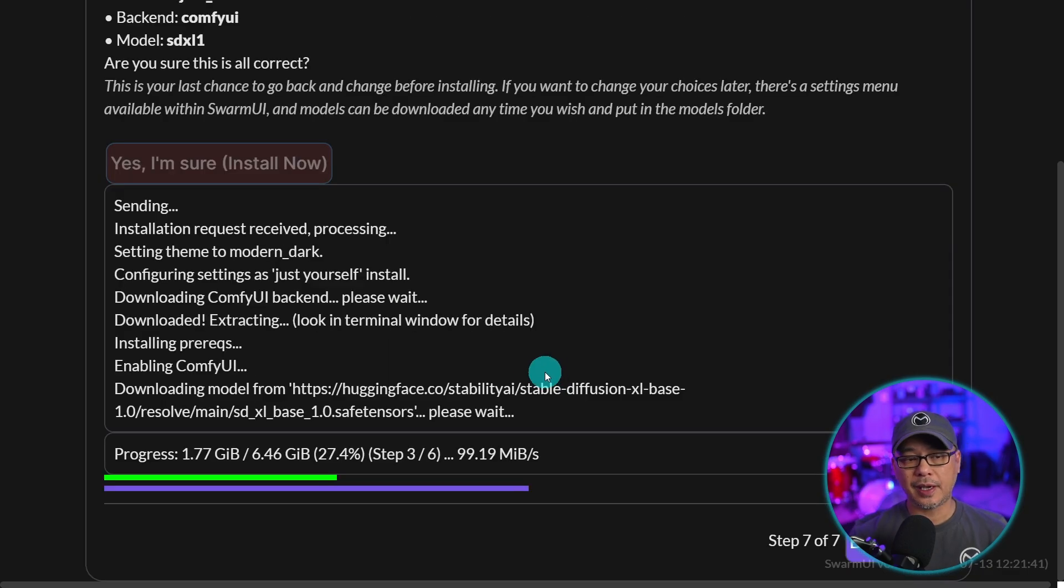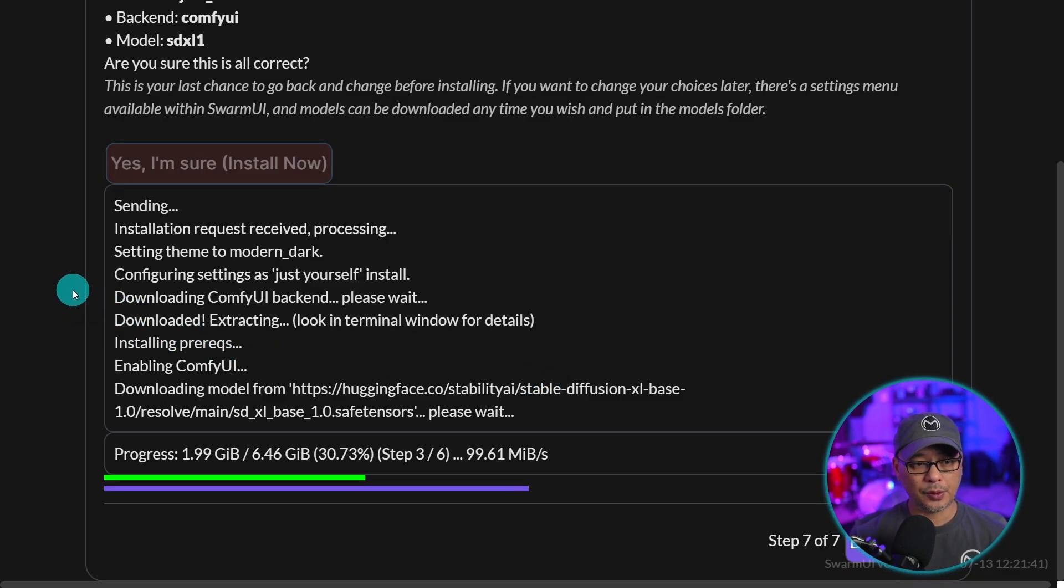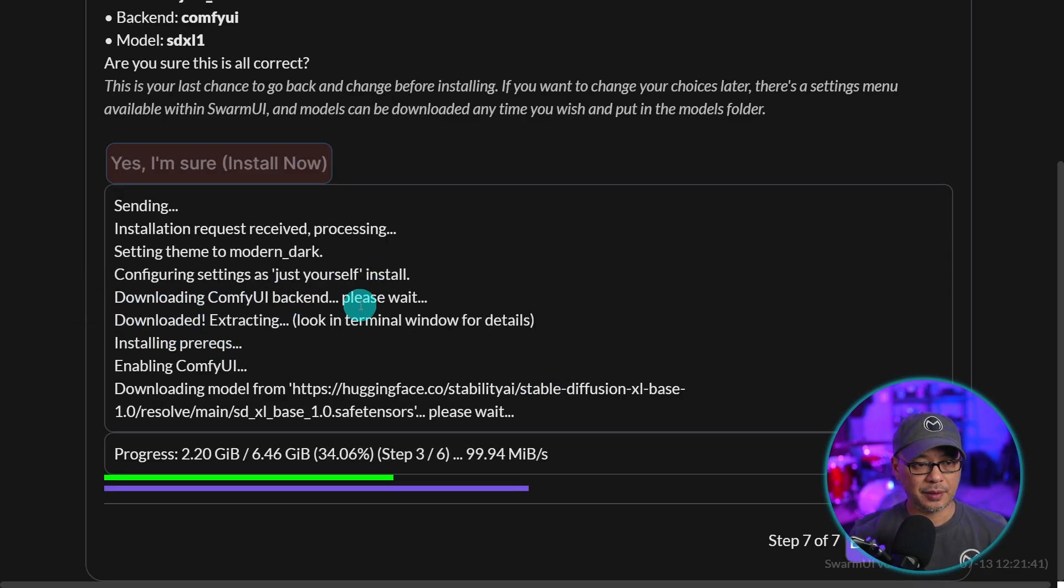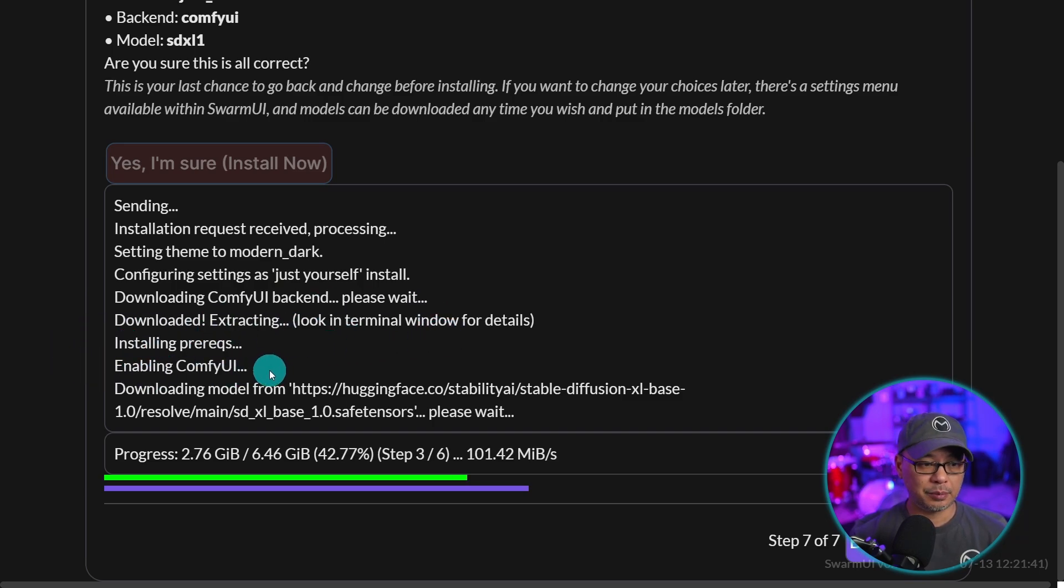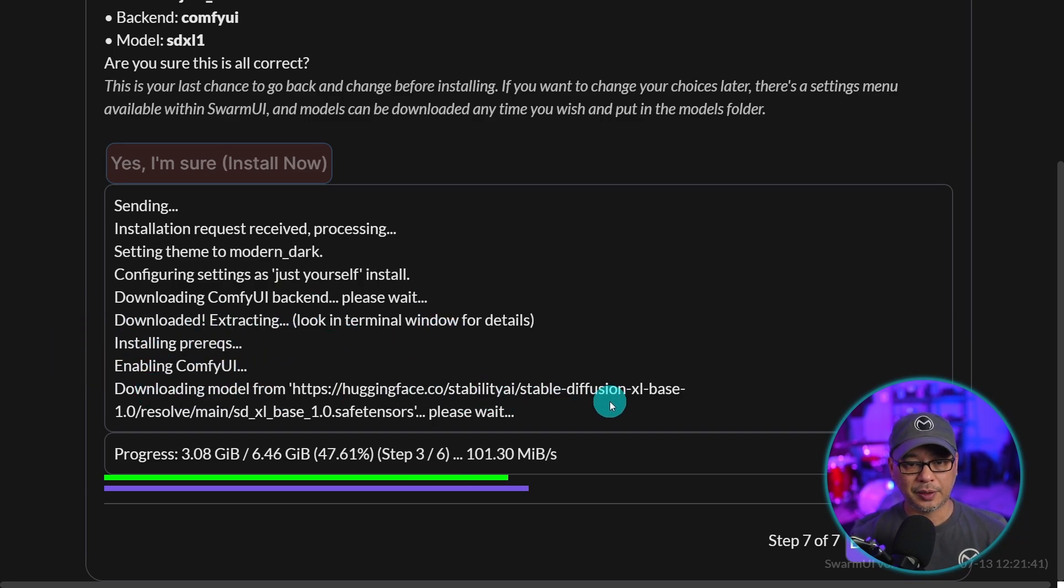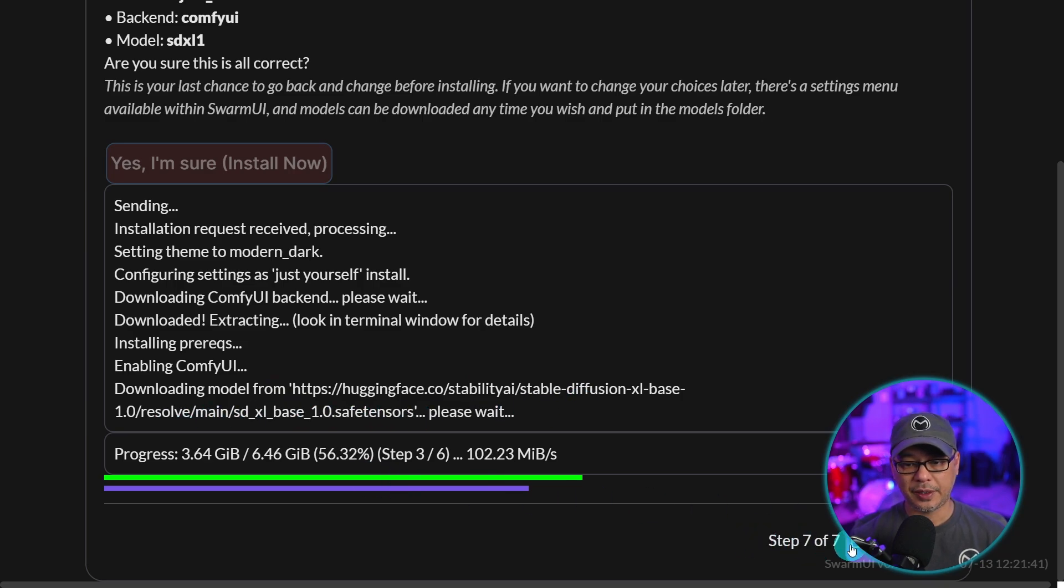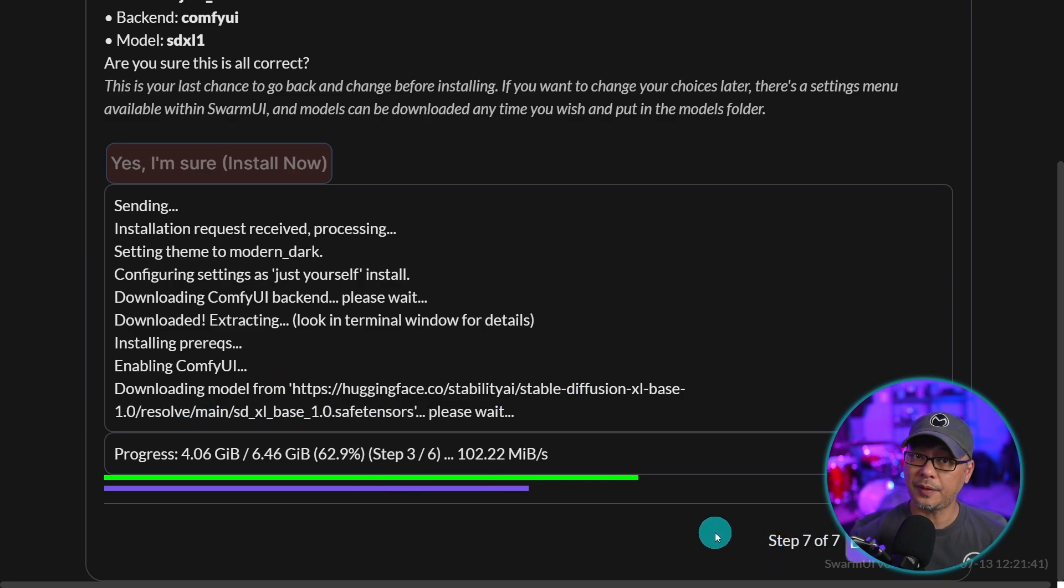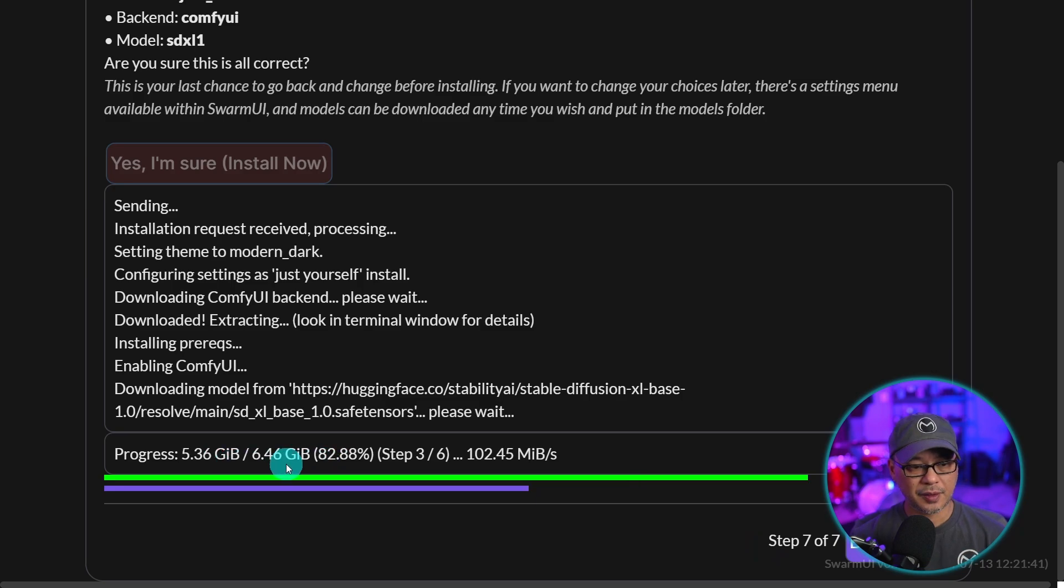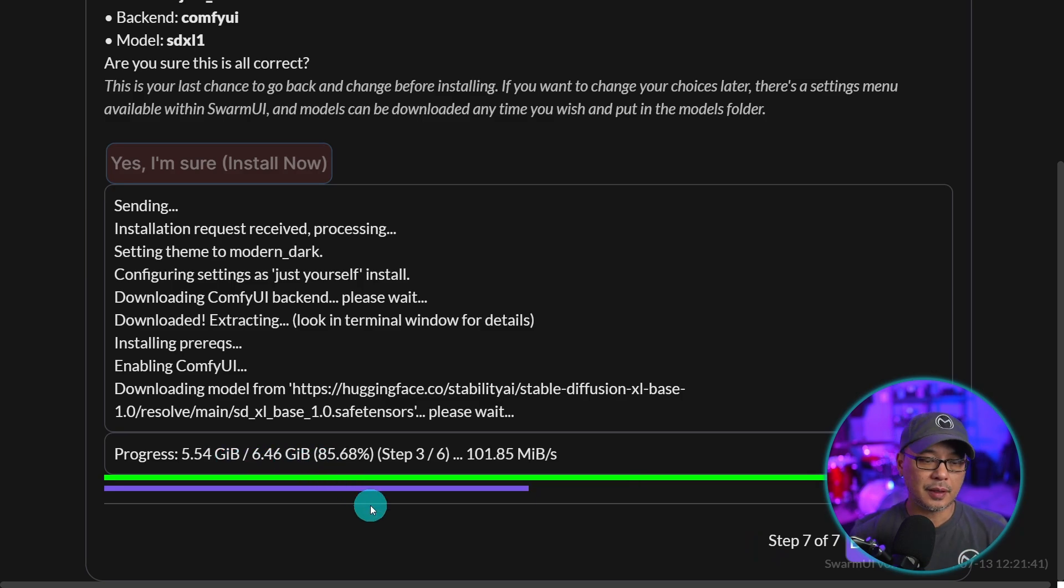Now, I like how this installer walks you through all the steps. You see here, it's been downloading the comfy UI backend. It's extracting it here. Now it's enabling it. Now it's downloading the model. And it tells you here how far along you are. So we're on the last step here, step 7 of 7. And it's just about six and a half gigs that'll eat up on your hard drive.